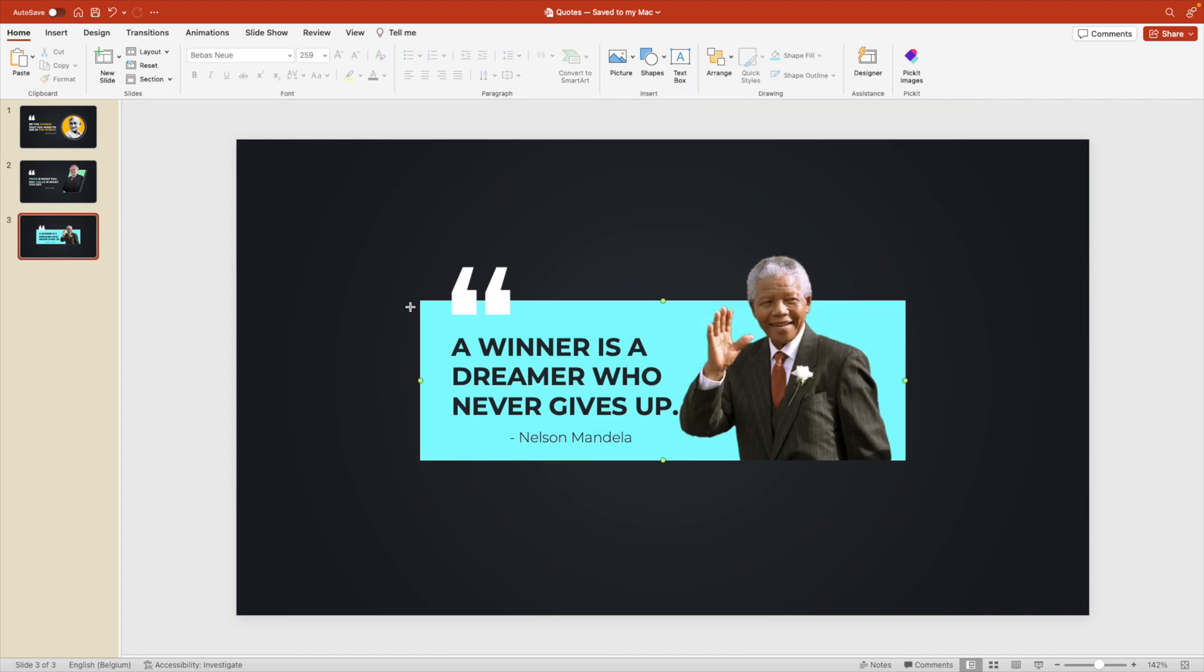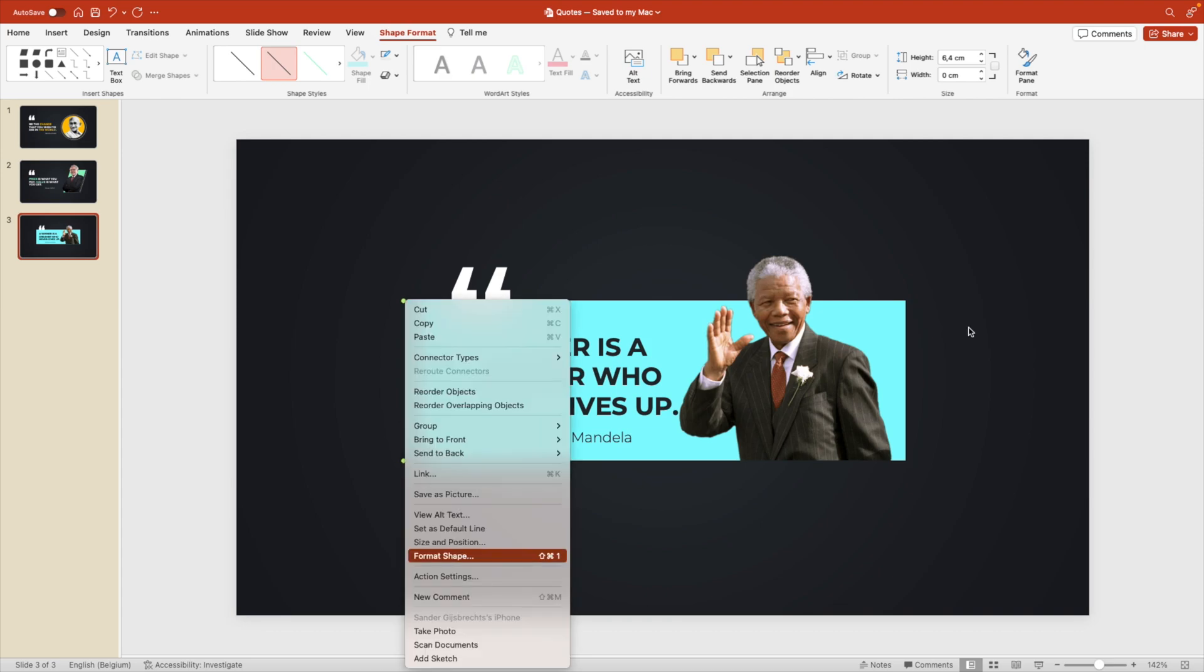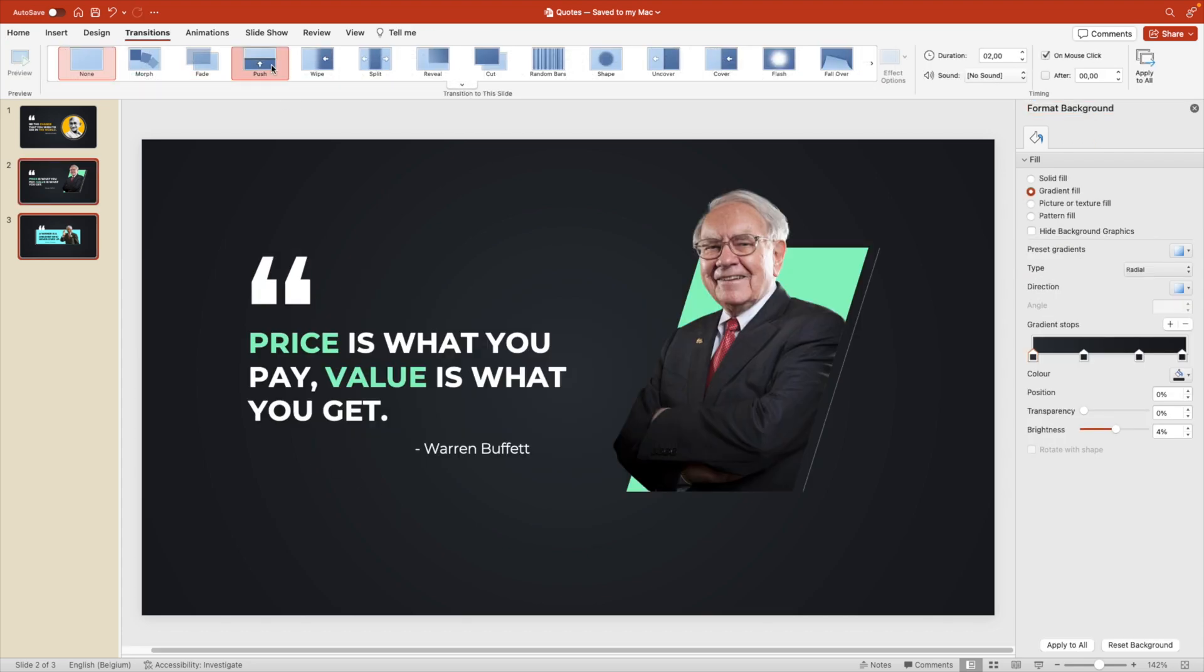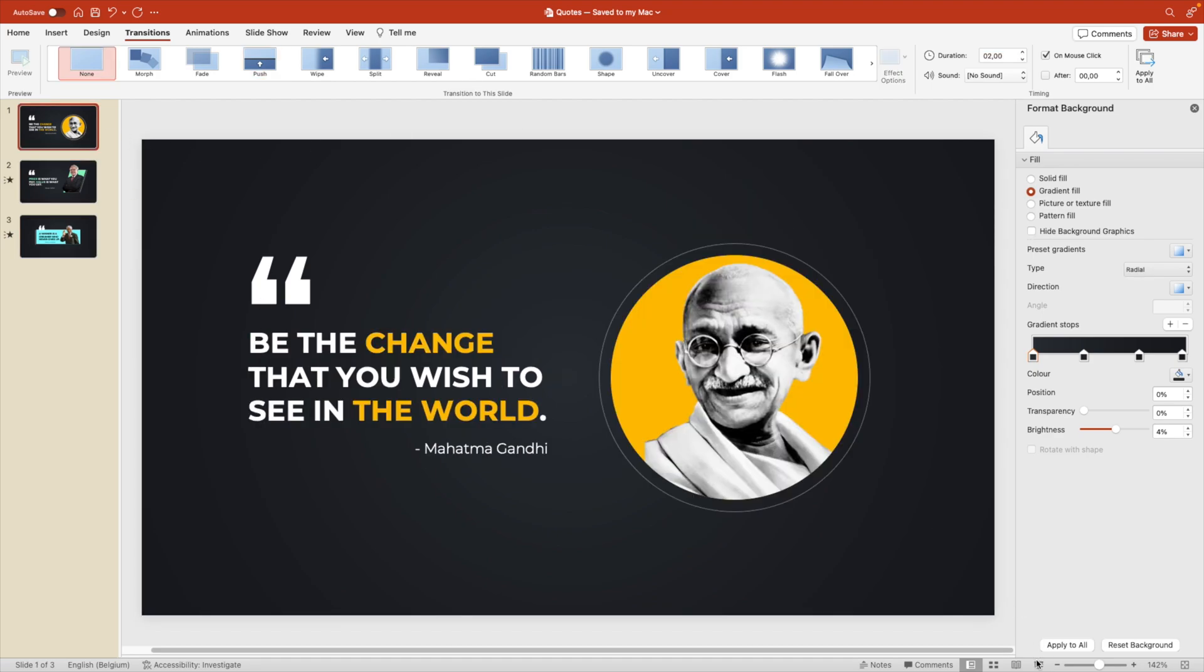And we can add some lines in front. Right click, format shape, make it white. Add some transparency to it and position it in front. Add some transitions. Let's do a push transition. Increase it to 175. And let's preview.